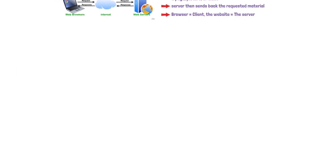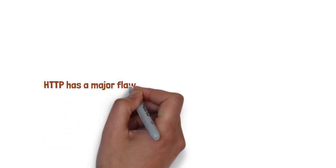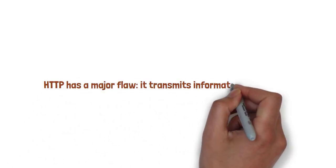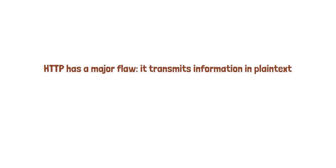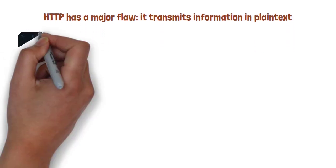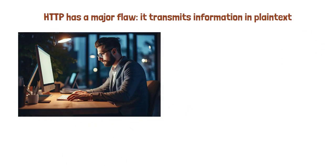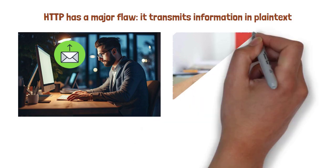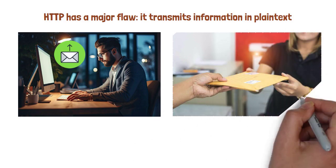Despite all its usefulness, HTTP has a major flaw. It transmits information in plain text. Anyone who intercepts the connection can literally read exactly what's being sent or received. Think of it like writing a note on a postcard. Anyone who handles it can read the message.